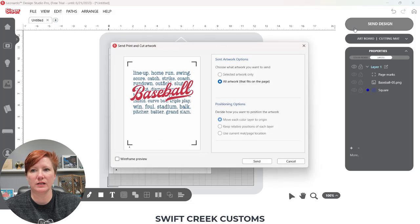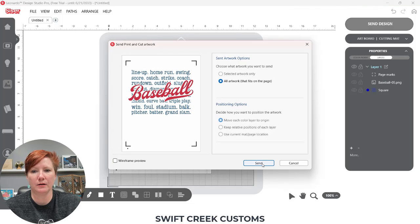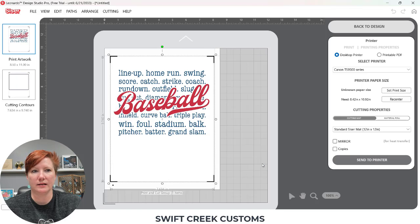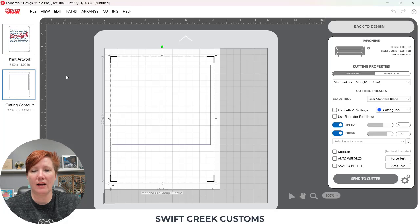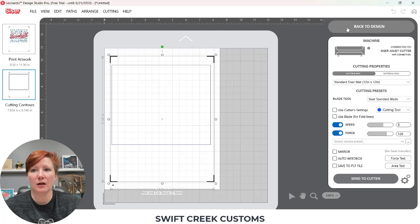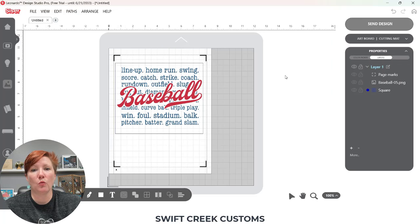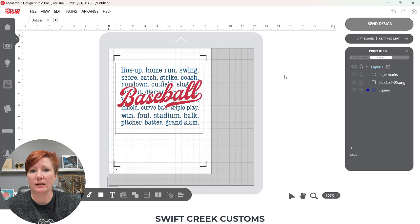And now when I go to the Send tab, I have my printed artwork and I have my rectangle that I wanted to cut. That is one way you can open a PNG for Print and Cut in the Leonardo Design Studio software.